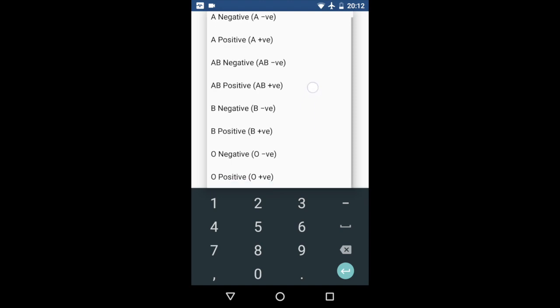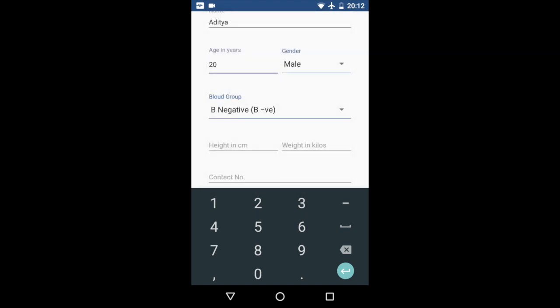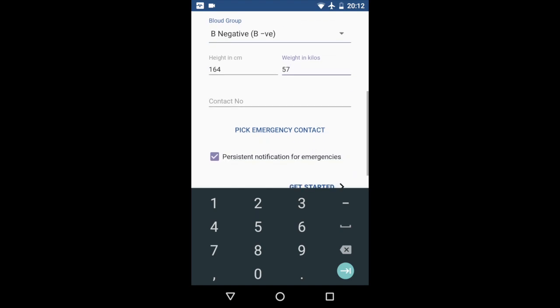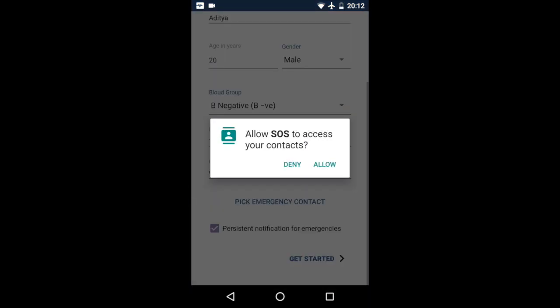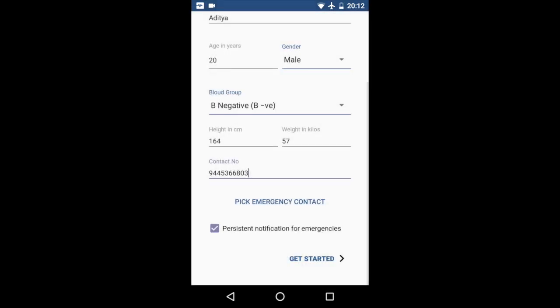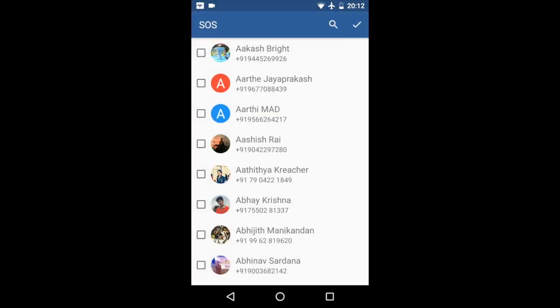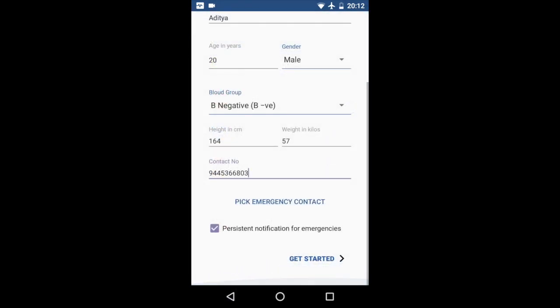Blood group B negative, 164. And then here you have an option to pick an emergency contact, so this is optional. I'm just going to skip it for now. And then here's an option for persistent notification for emergencies. I'll be getting back to this later, so I'm just going to uncheck it.